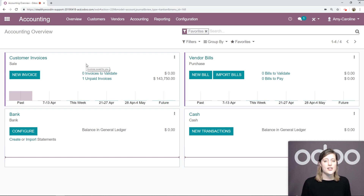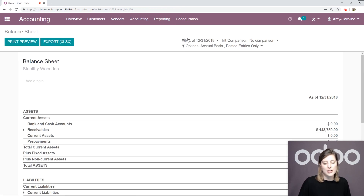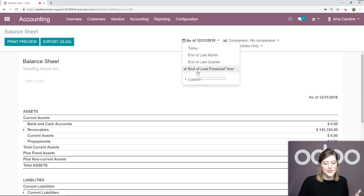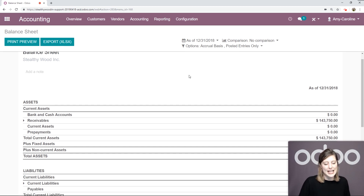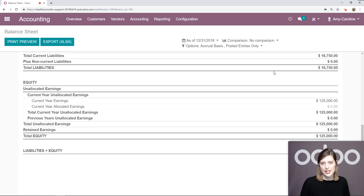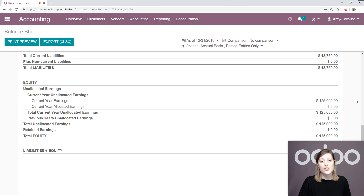This is where we're going to start checking things off of our checklist. These steps vary greatly depending on both your localization and your methodology. I'm going to go ahead and go to reporting and to my balance sheet. Here I want to be sure that I'm looking at the correct date — as of the end of the last financial year. By default it might say as of today, so we want to be sure we change that. Then if we scroll down, we're going to see our unallocated earnings here, which is $125,000. We want to allocate the current year earnings in order to have the total current year unallocated earnings reporting a balance of zero.